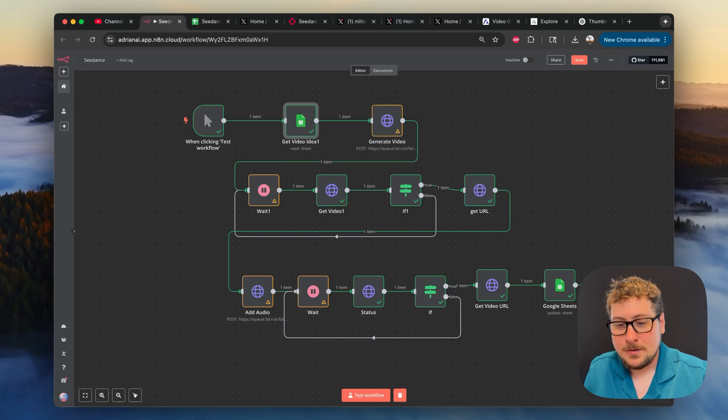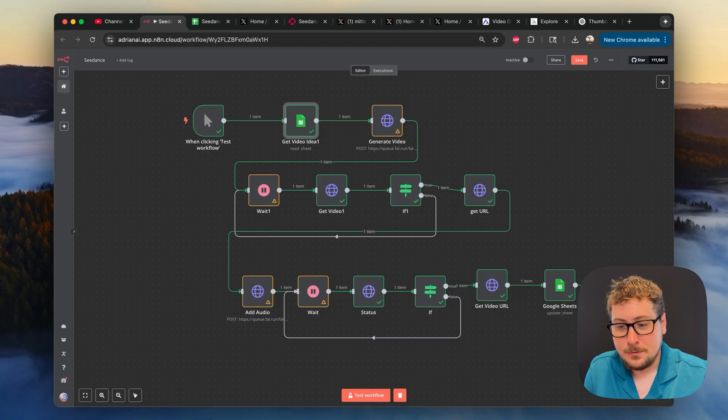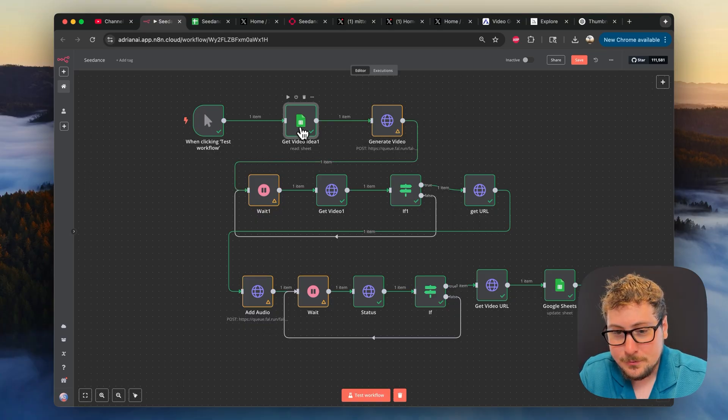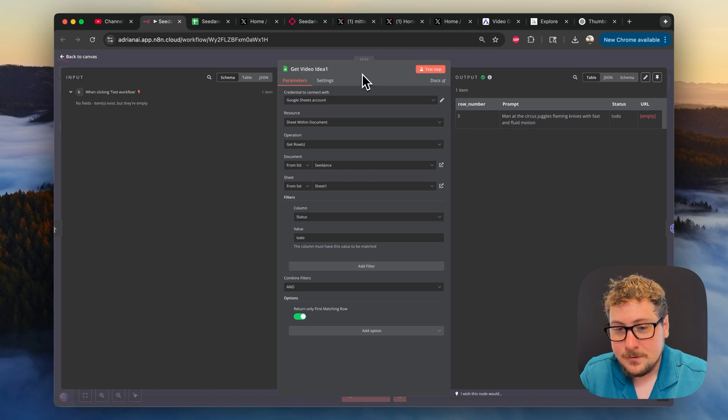Okay, now I'm going to go node by node on the automation, on all the things you will need to update to make it work for you. So once you have it imported, the first node you're going to want to go to is the Google Sheets node. Now the first thing you're going to need to do is connect your Google account.